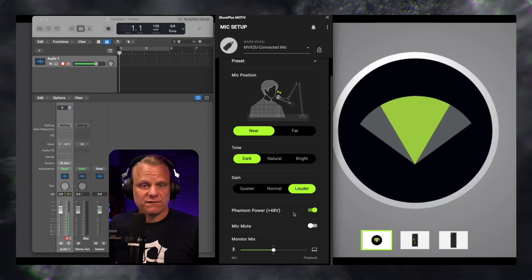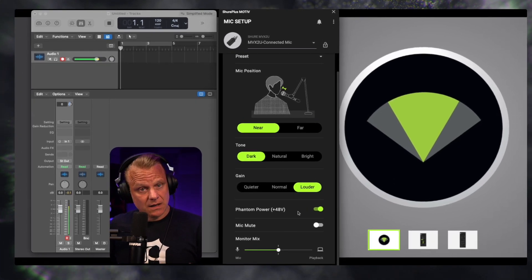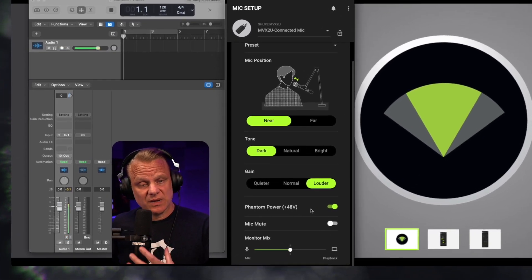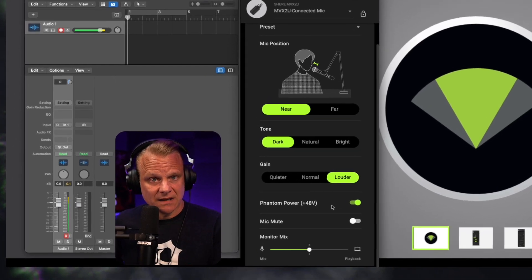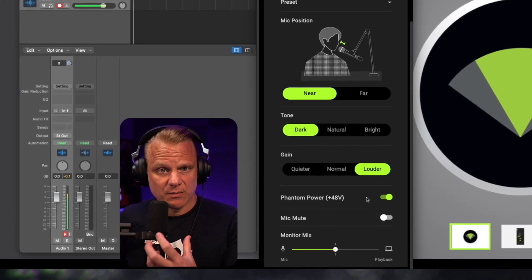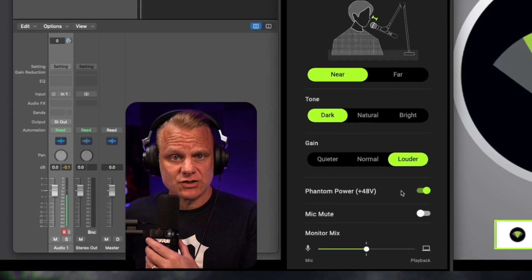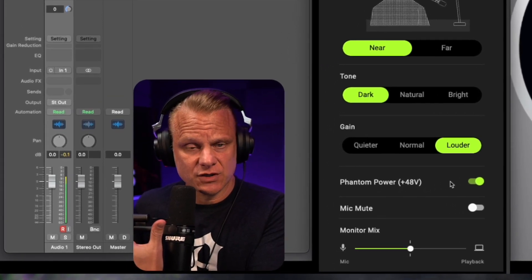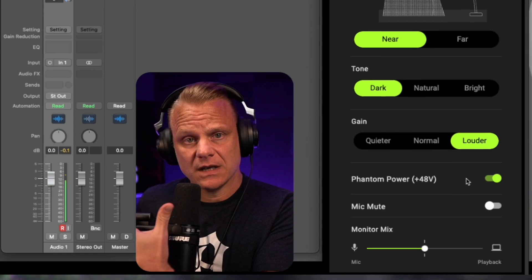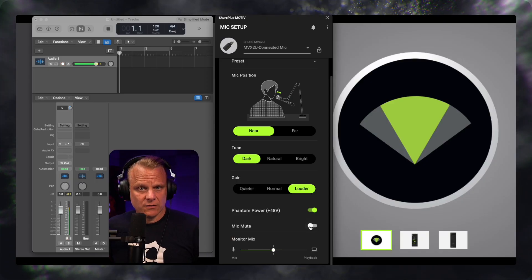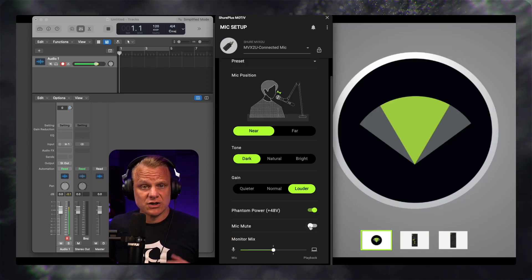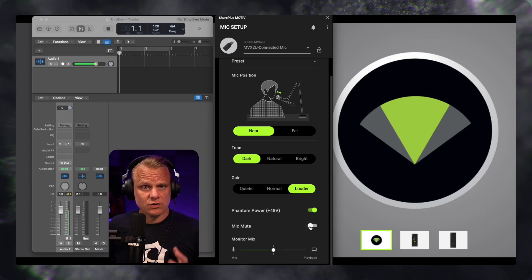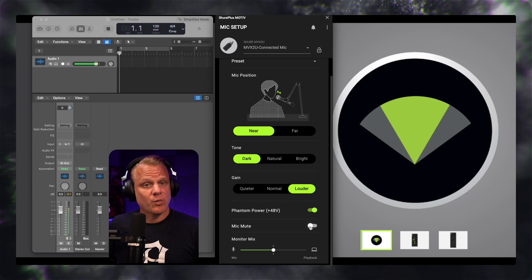I've got the Phantom Power on because this is the Shure SM7B. It requires a little bit more gain. And so when I turn on the Phantom Power, this is going to engage the clean gain that you're going to get out of the Shure MVX2U interface. You can mute your microphone right here.